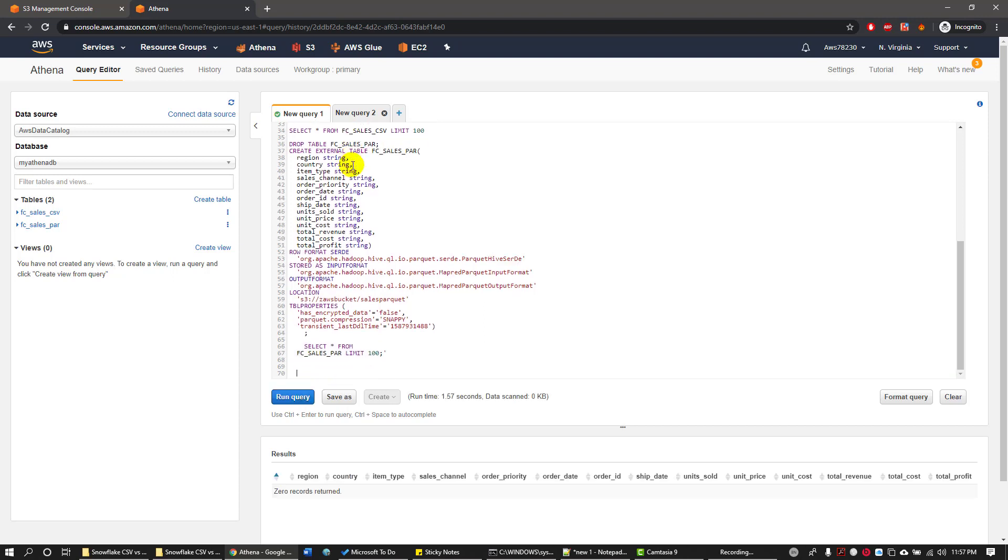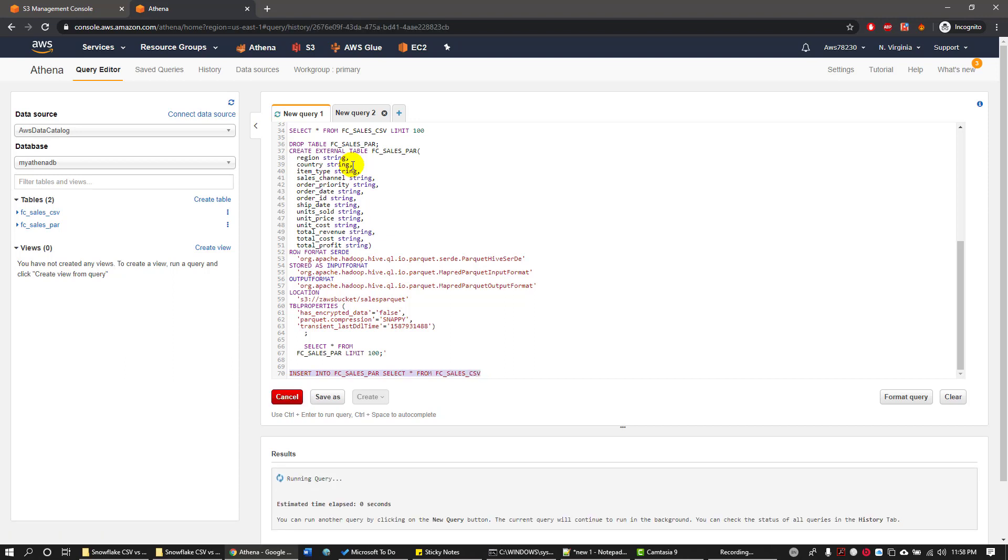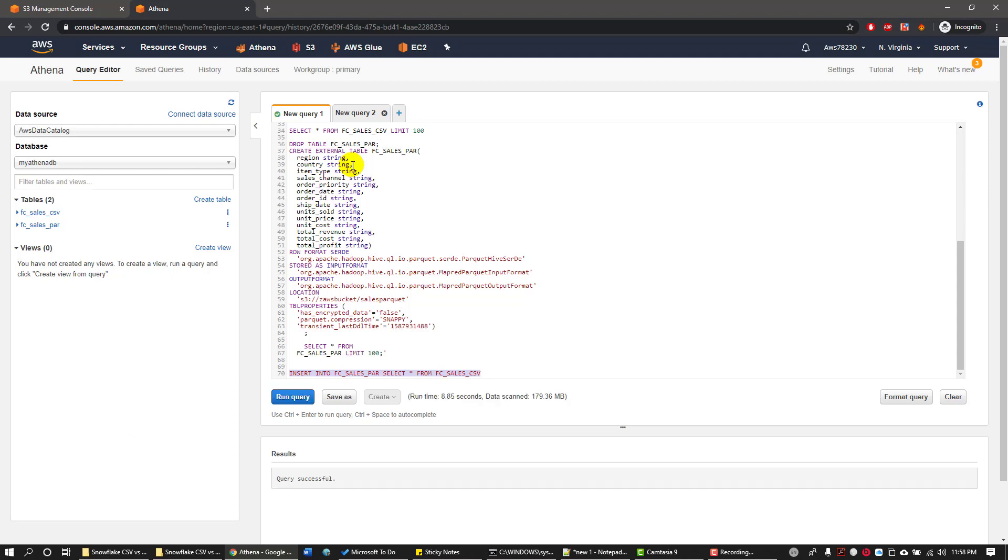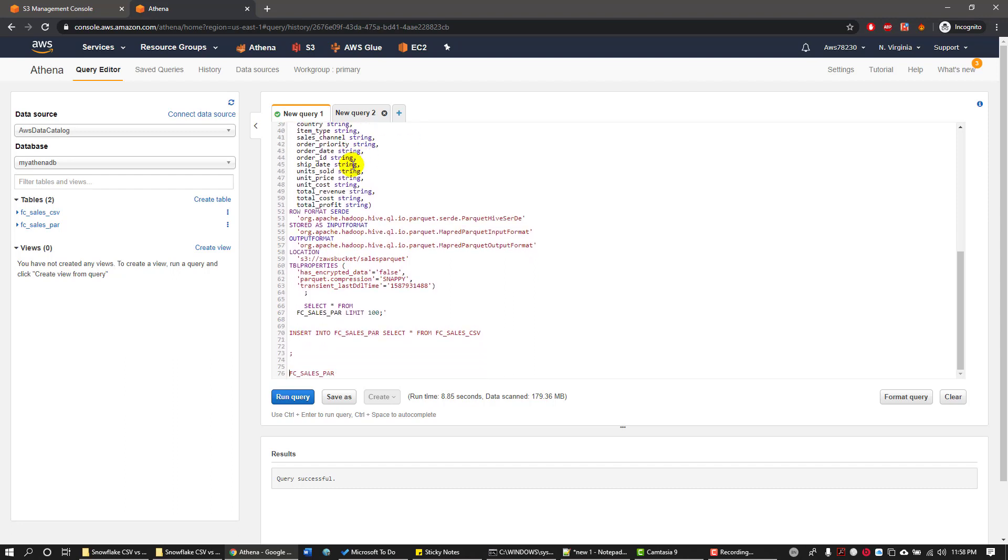Now I'm going to insert the data into my Parquet file. So once this is executed, I should be able to see data in my Parquet table. So it says the above statement is completed.